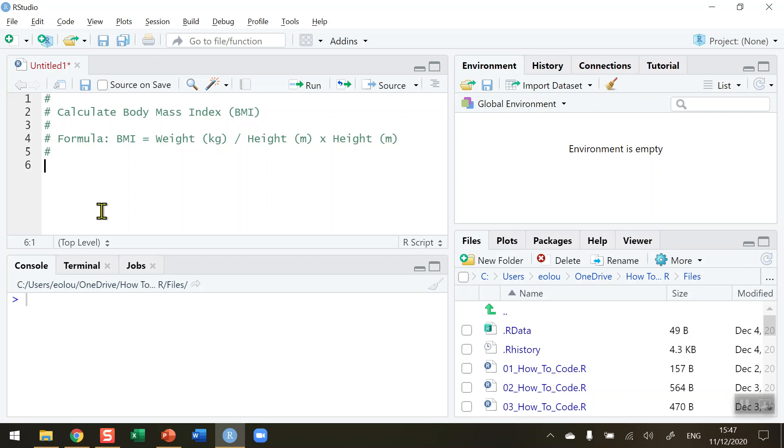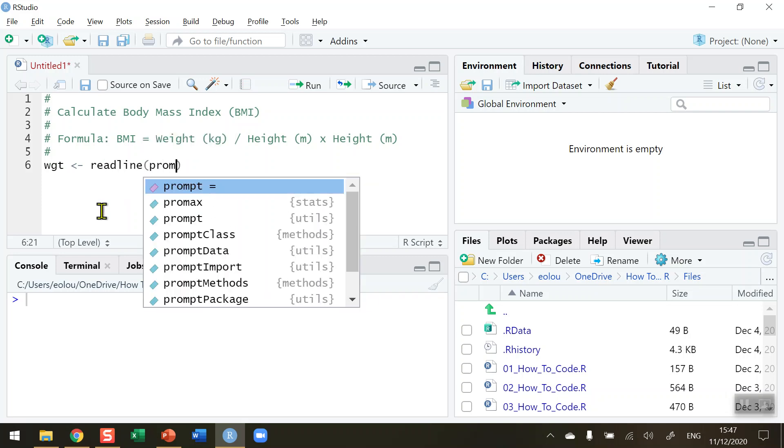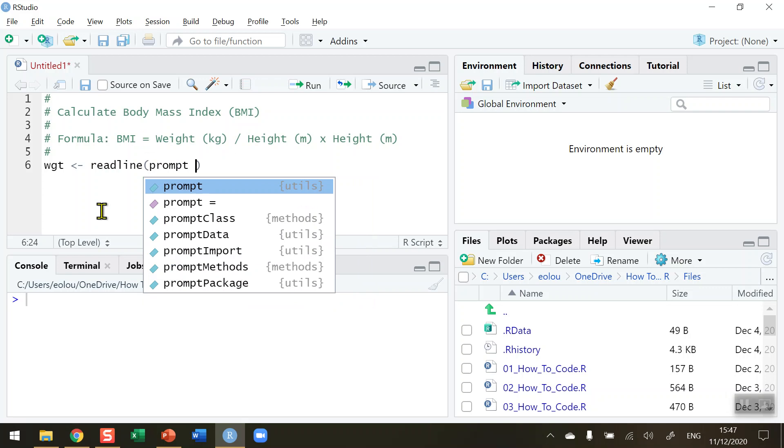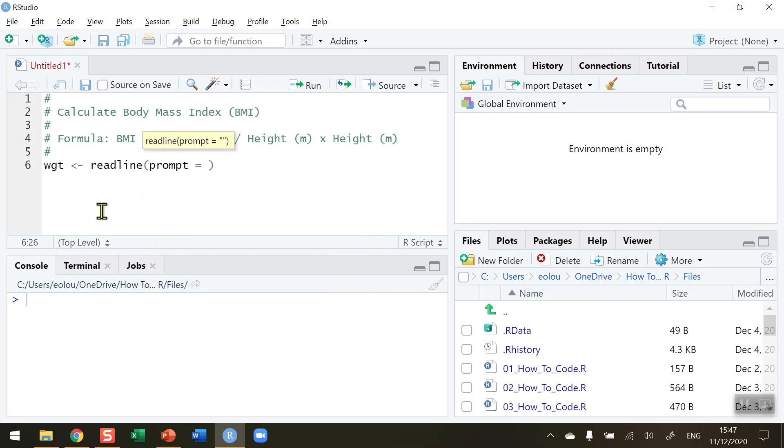So let's start by determining the person's weight. We're going to create a variable called WGT and assign it using the readline function. The parameter is prompt. This case here is equal to, in inverted commas, enter your weight.